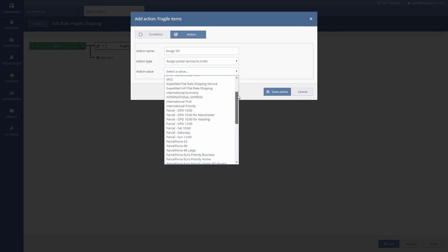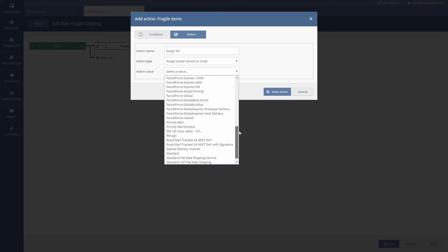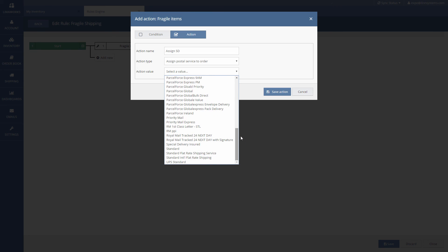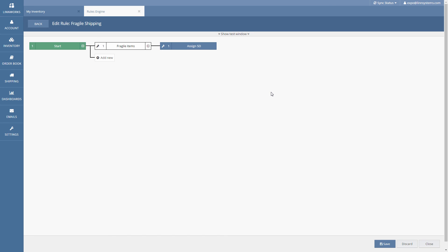That's it. Once we've saved and enabled this rule it will run on all new paid orders, check for the extended property and if the value matches assign the correct shipping service. Save the rule down at the bottom and enable it if you're ready.